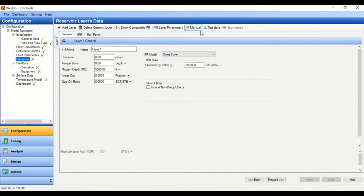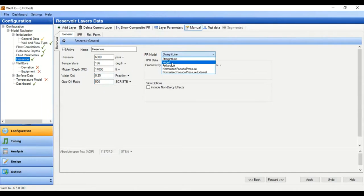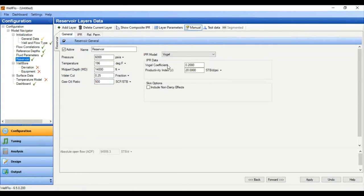The name of our layer — let's call it Reservoir — with reservoir pressure of 6000 psia, temperature 196, and middle perforation depth at 14,000 feet. Water cut is 0.25 (25 percent) and GOR is 500 standard cubic feet per stock tank barrel. For the IPR model we will select Vogel. The Vogel coefficient is 0.2. We will input the productivity index manually, and the PI is 1.25.